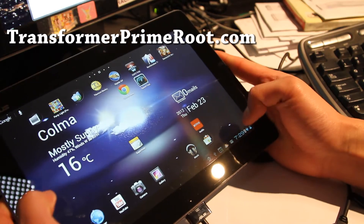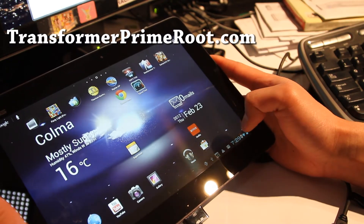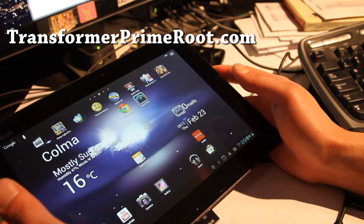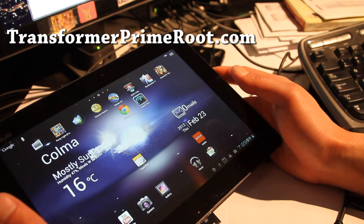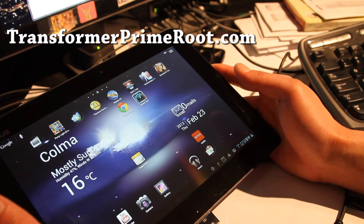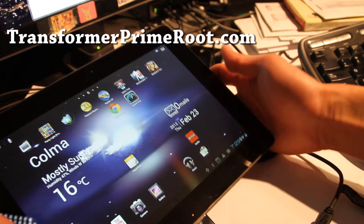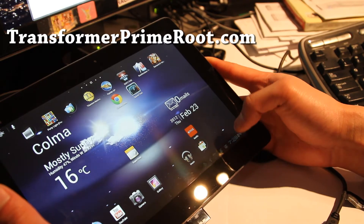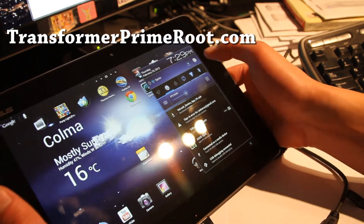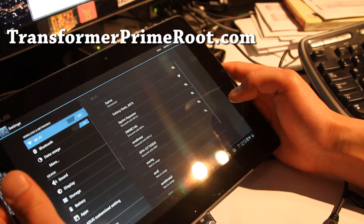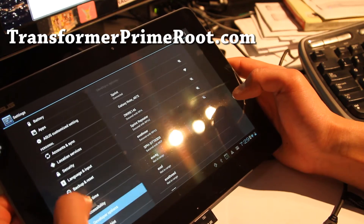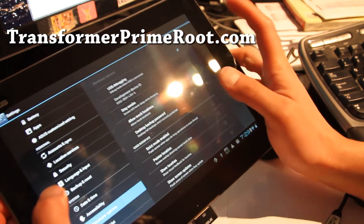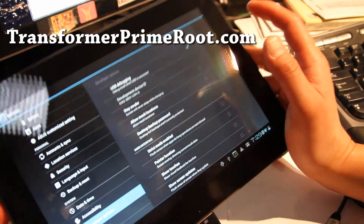To install ClockworkMod Recovery, you will have to have a Rooted Transformer Prime. This method is using a Rooted version. If you're going to install ClockworkMod Recovery, you might as well have it rooted, and also go to Settings and make sure under Developer Options, USB debugging is checked on like that.